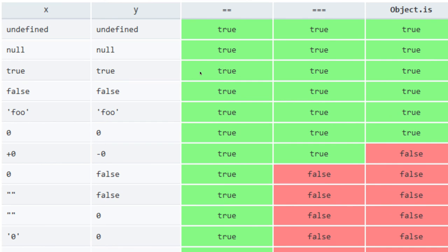Looking at this comparison table: when you do double equals, triple equals, and Object.is, here are the values you get. For undefined vs undefined, null vs null, and similar same-type-same-value pairs in the first six rows — all three methods return true. Type and value are both the same, so whether you use double equals, triple equals, or Object.is, all return true.